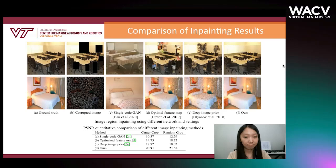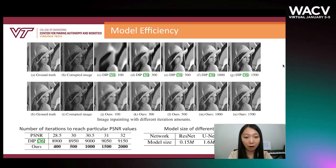Here is some model efficiency comparison. It shows that our method in the second row reaches better inpainting results with a smaller parameter number than DIP in the first row. The bottom-right table shows that the proposed method has a more compact network structure regarding the number of coefficients.